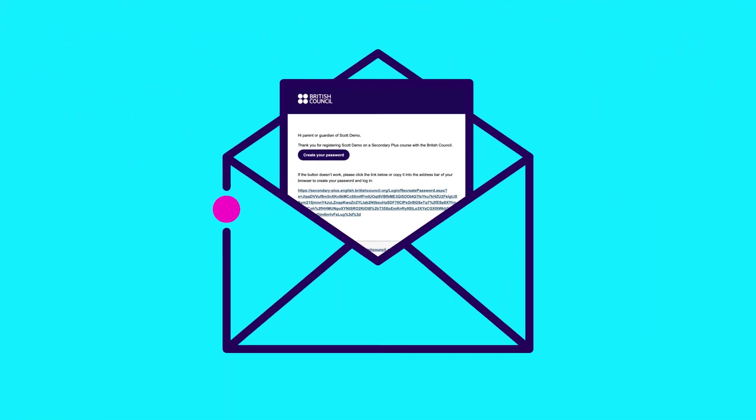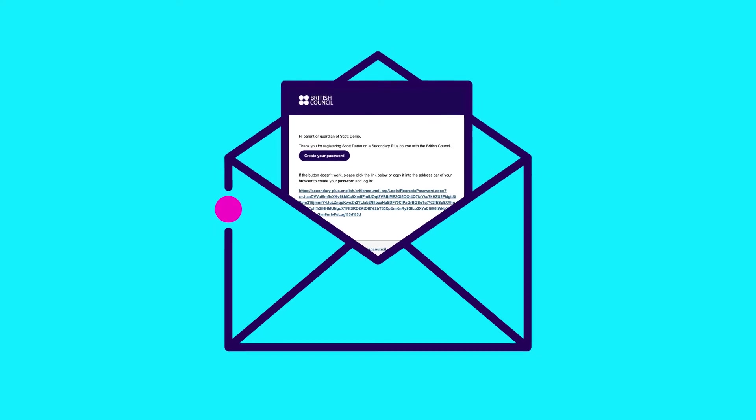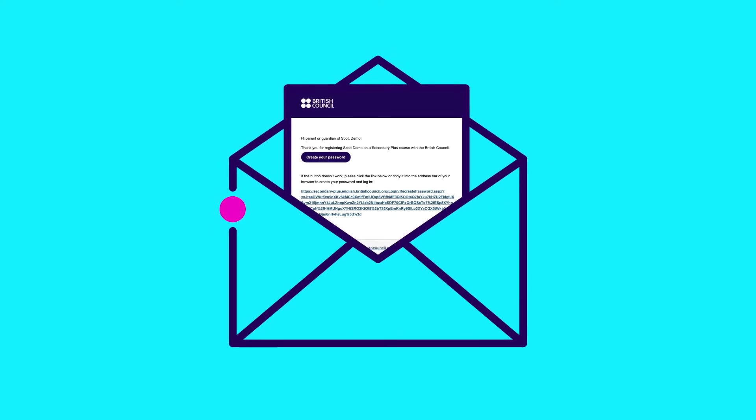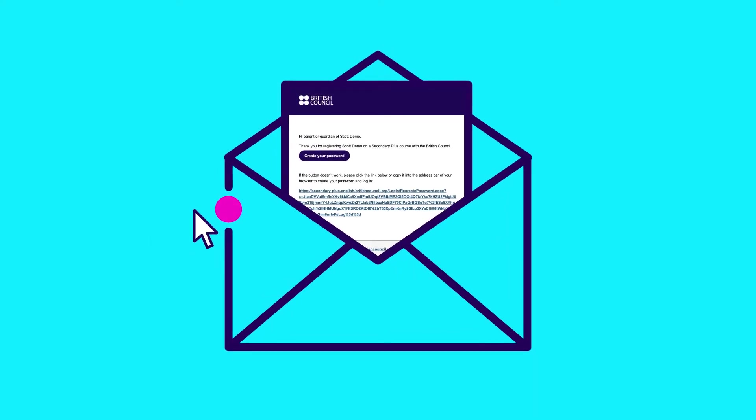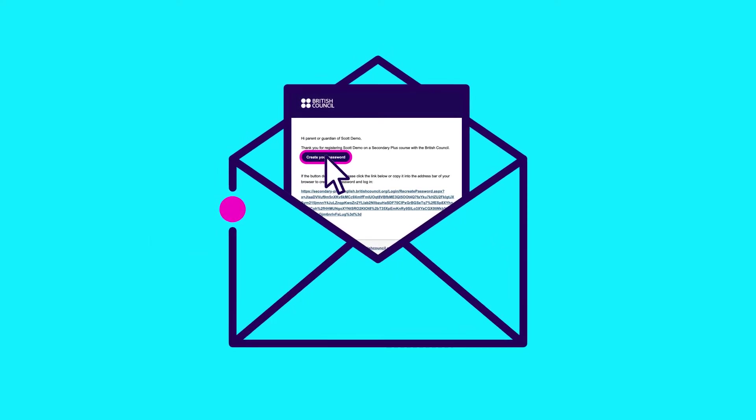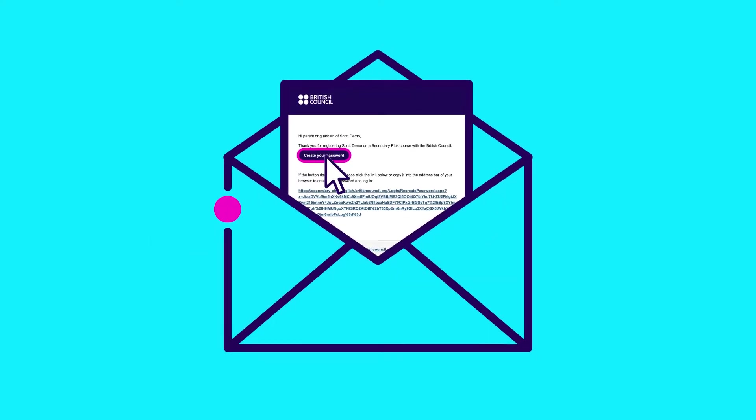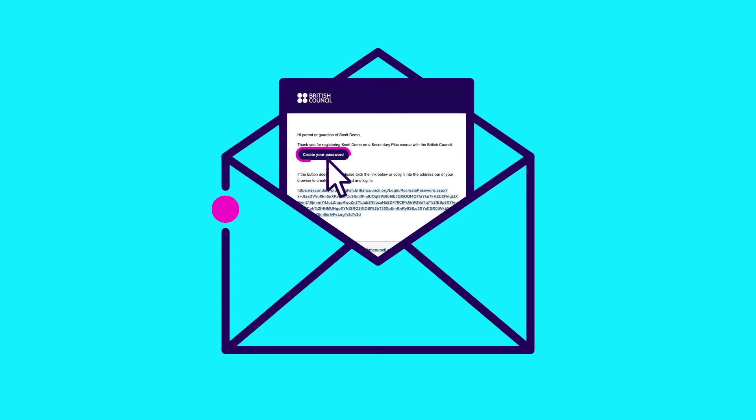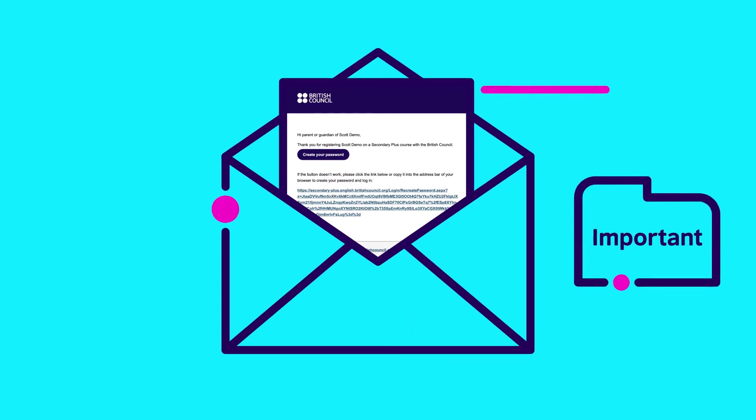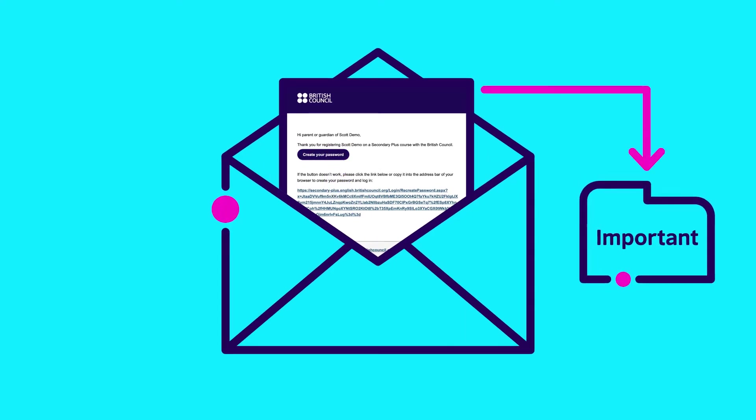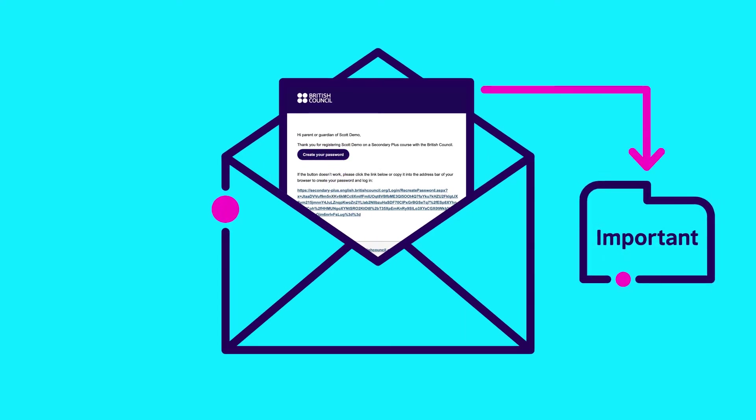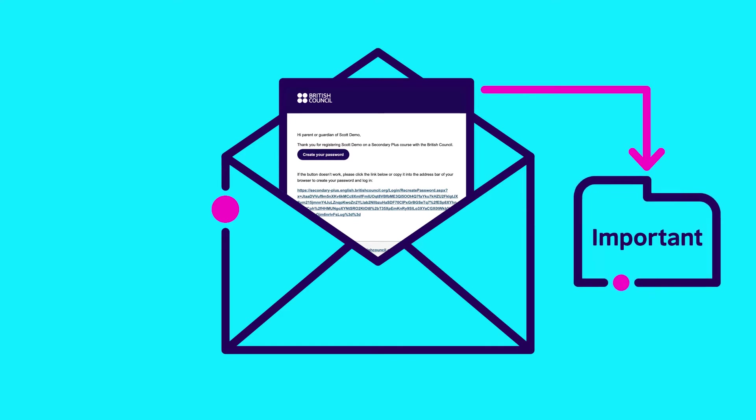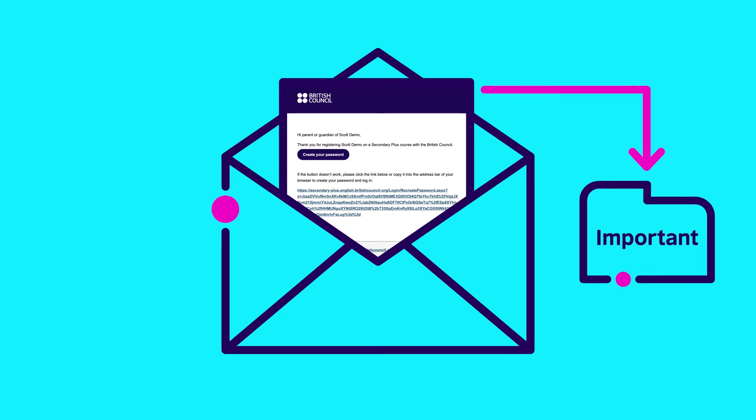Step 2. You will receive a Welcome to the Learning Hub email inviting you to set up your child's account. Click on the button or link to create a password. And keep this email safe. You may need to refer to it again in the future.